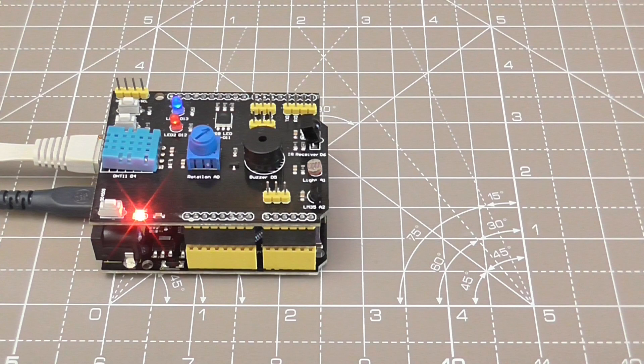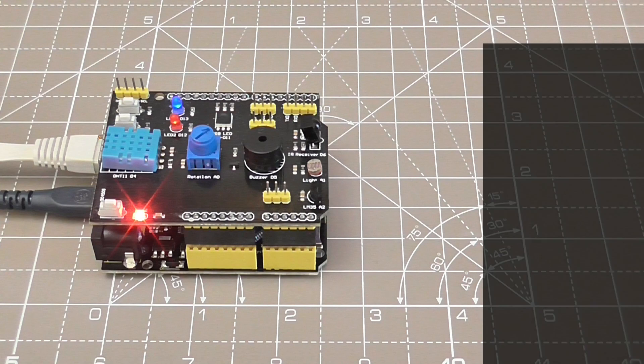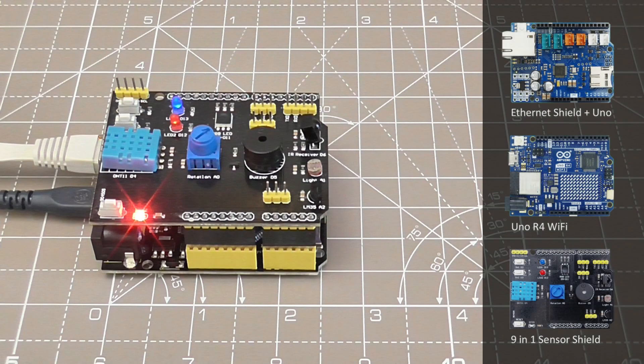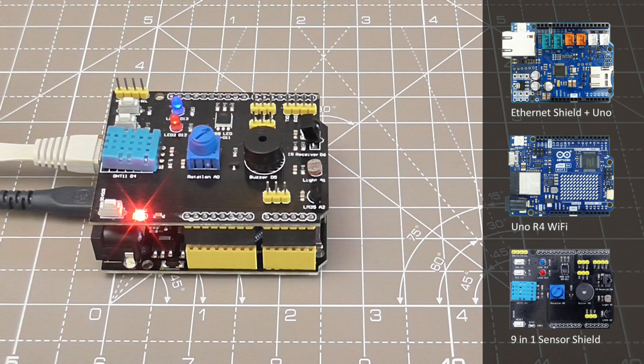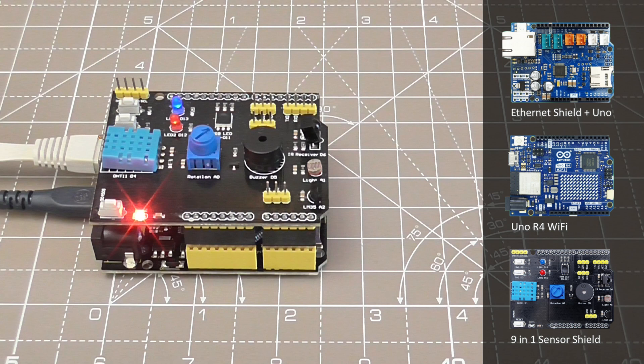To get the Web API example working, you will need a network enabled Arduino or compatible and it will also help if you have a 9 in 1 sensor shield. If you don't have one then you can adapt the source code to suit your circumstances.